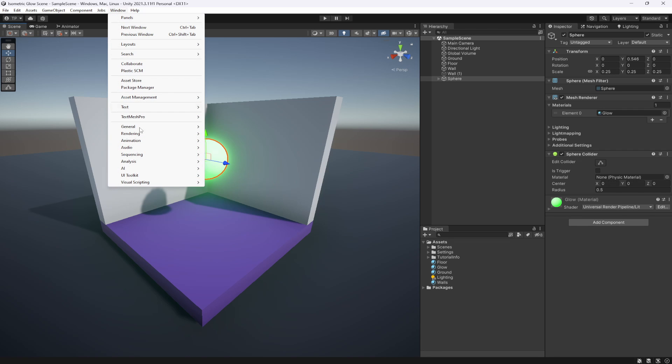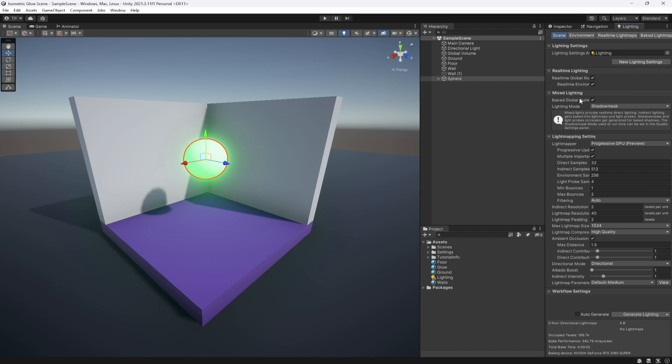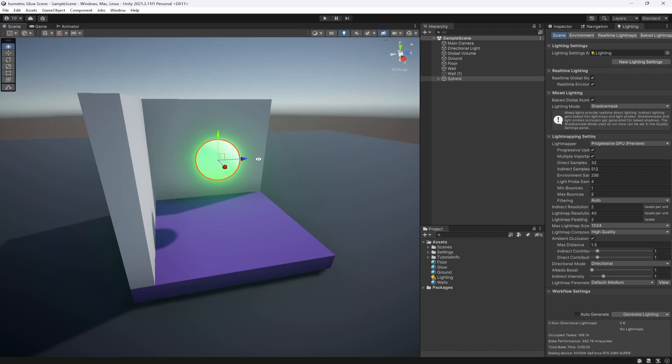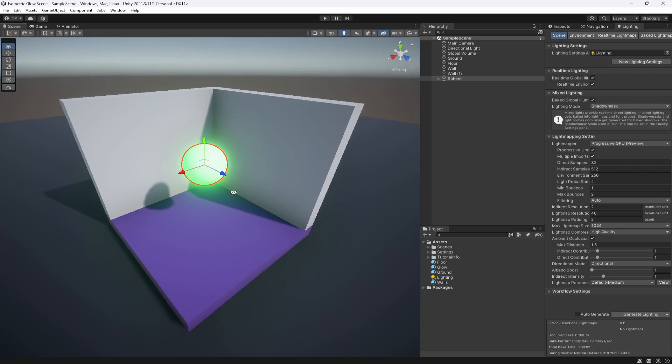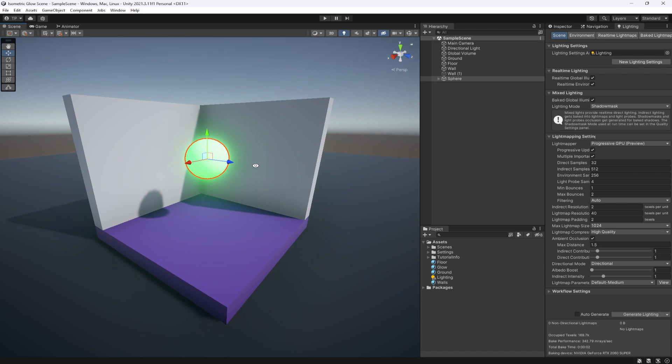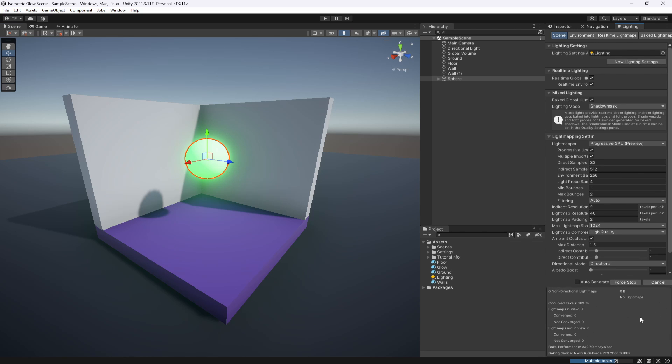Currently nothing's really happened, the light's still not bouncing off the walls. Go up to Window, Rendering, and go to Lighting to open up this lighting panel. If you don't have a lighting settings in here, generate a new one by clicking new lighting settings. Turn on real-time global illumination, real-time environment, and probably some baked bloom. How do we get the light to bounce on the walls? That's where baking the lights comes in. Hit generate lighting.